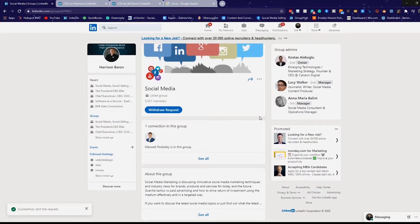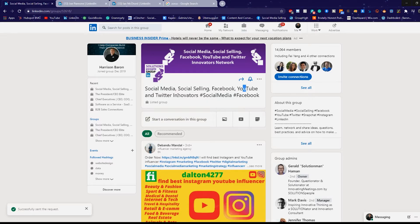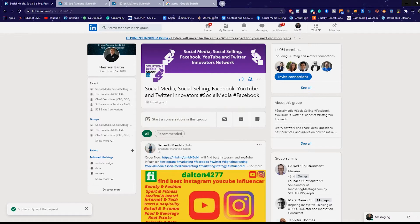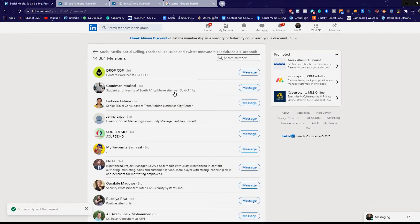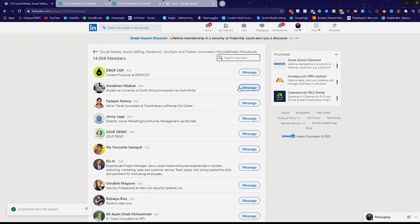And in here, I'm going to be able to see, I'm going to use a different group just for now, just so you guys can see. But we'll use this one, social media, social selling, Facebook, YouTube, Twitter, innovator. This is a perfect group for me to be in. And as you can see, it has 14,000 members. Now, if you go over to the see all area, you'll be able to see every single person that's in this group. And the beautiful part is you can message all of them in here.